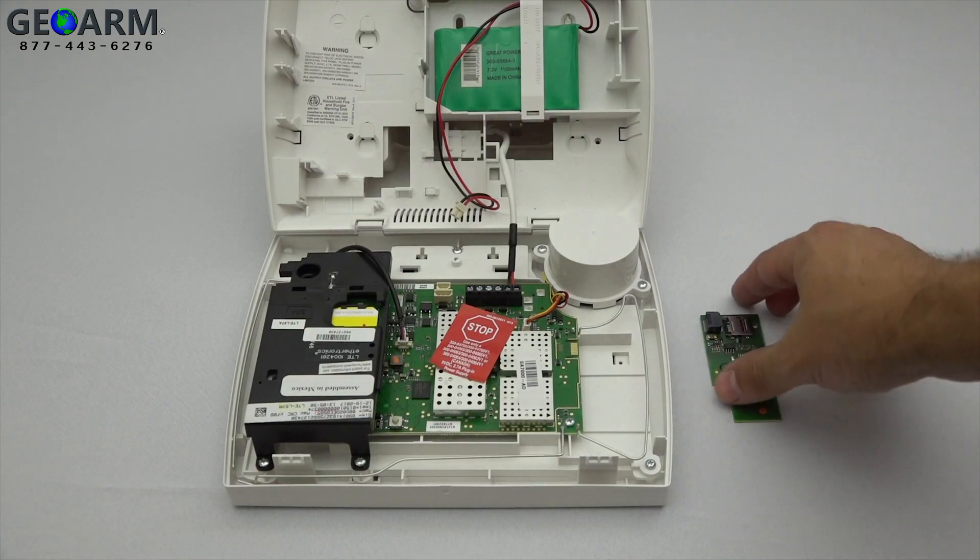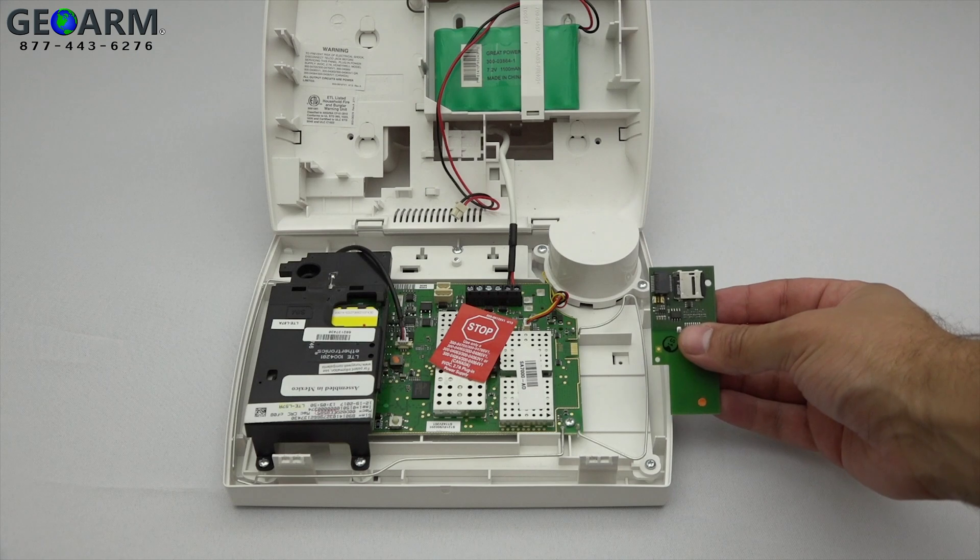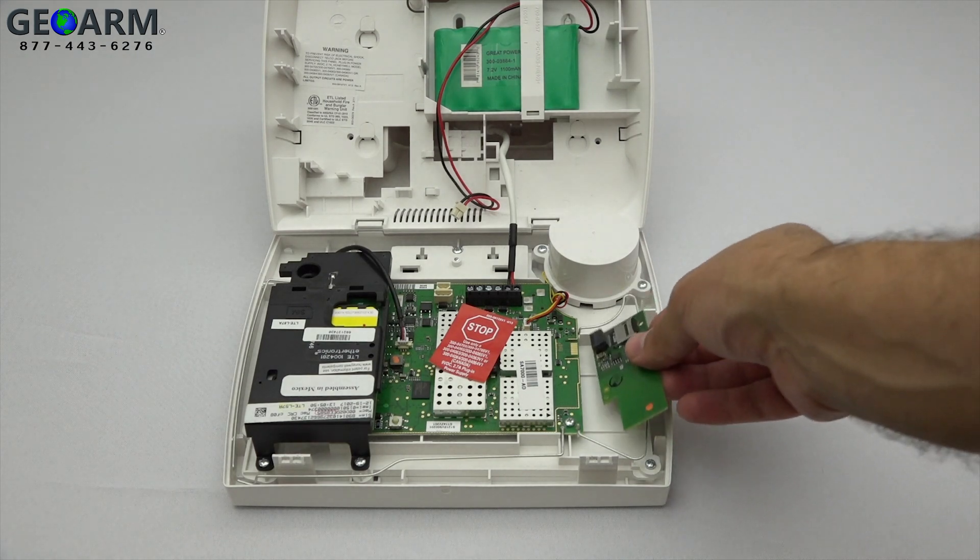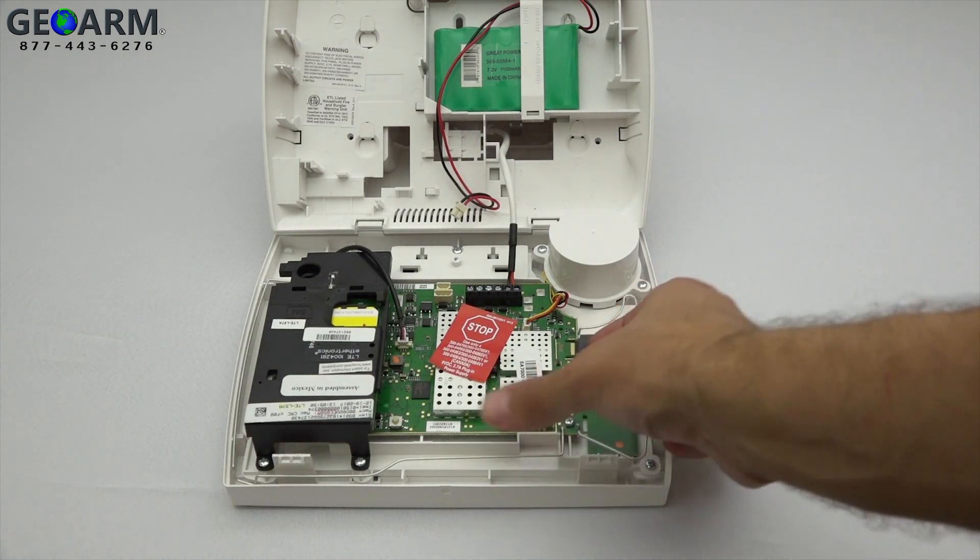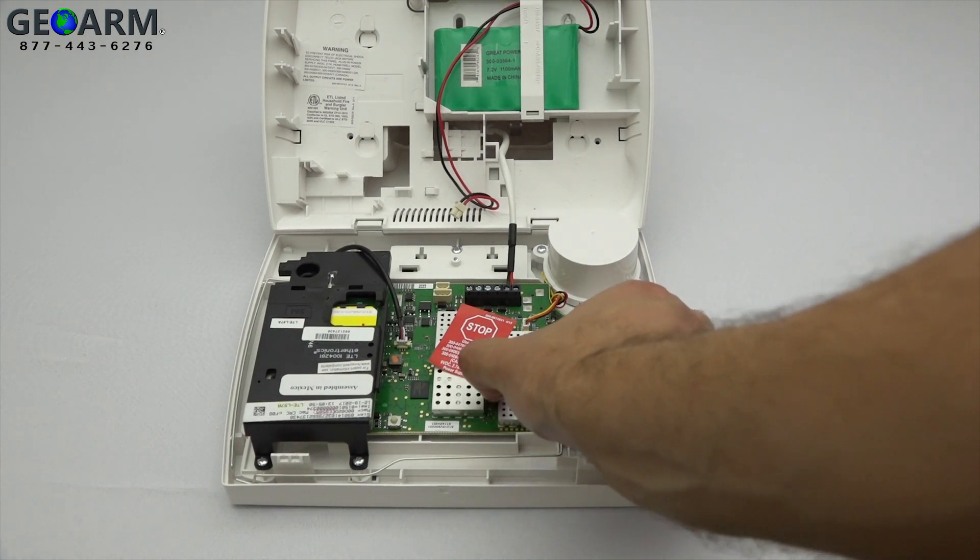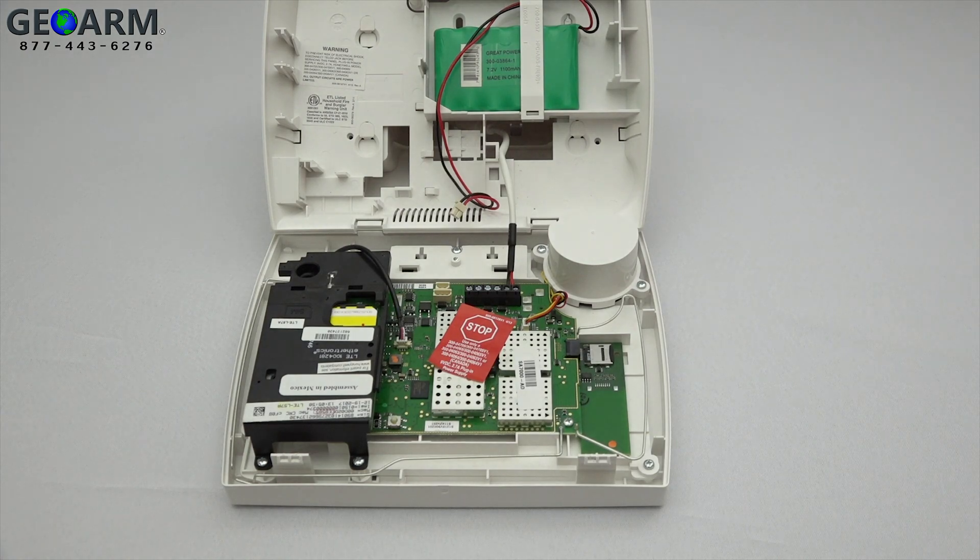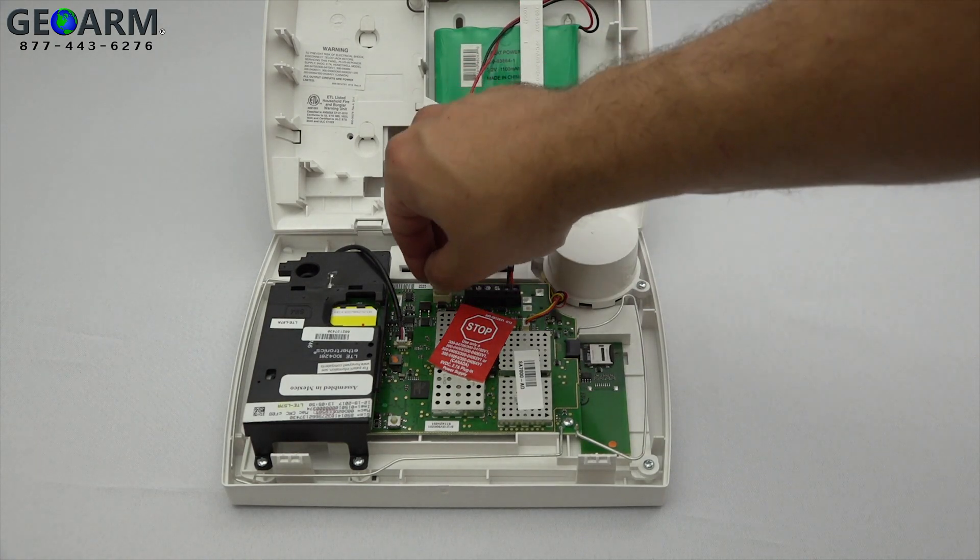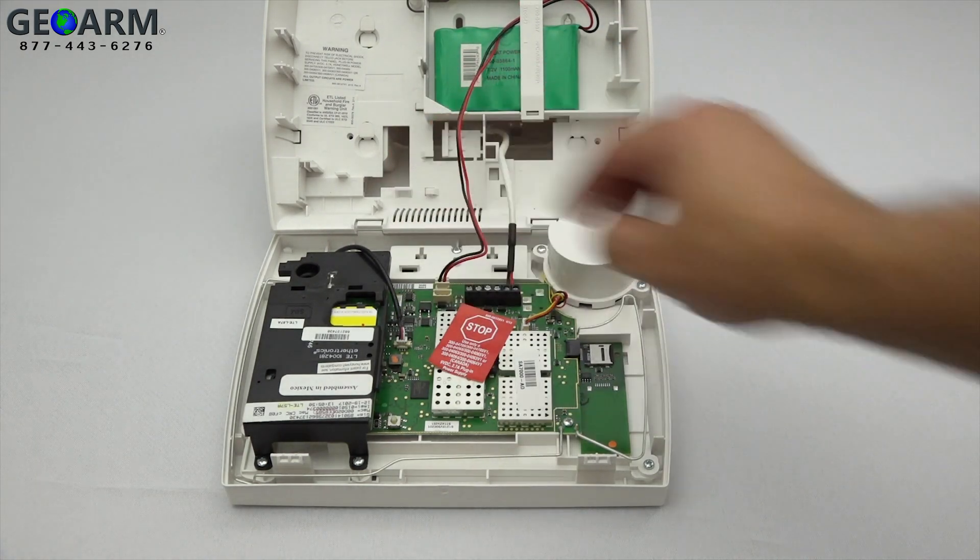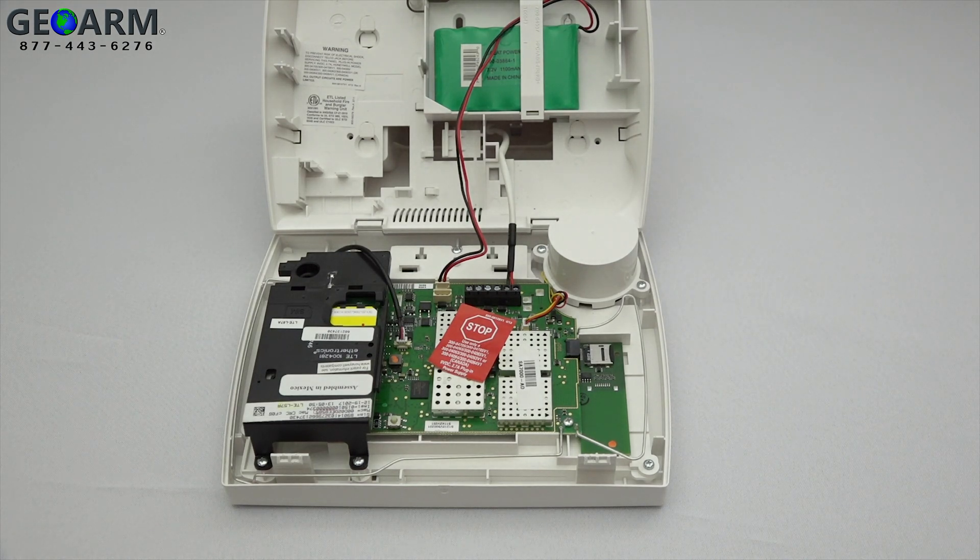Insert the update tool into the Wi-Fi slot on the speaker side of the panel. Once this is done, reconnect the battery and close the panel. The tamper must be secure for the update to run properly.